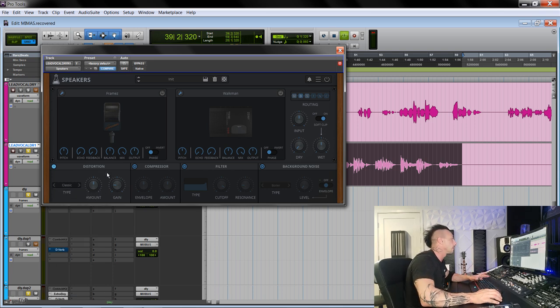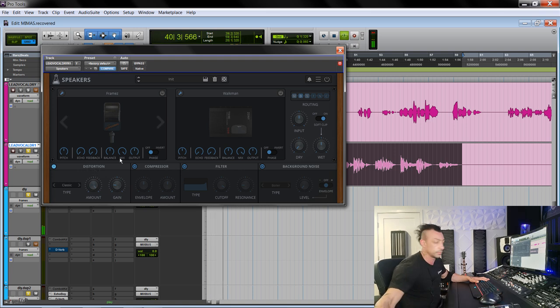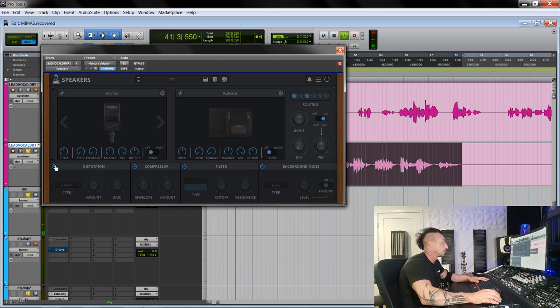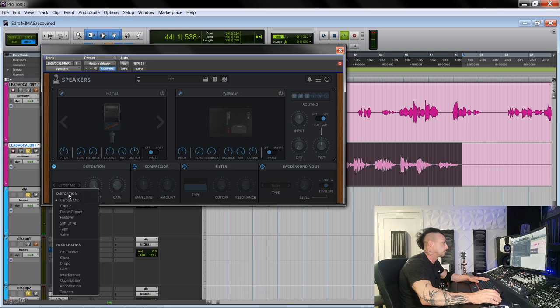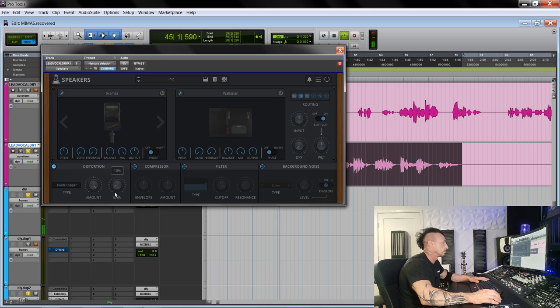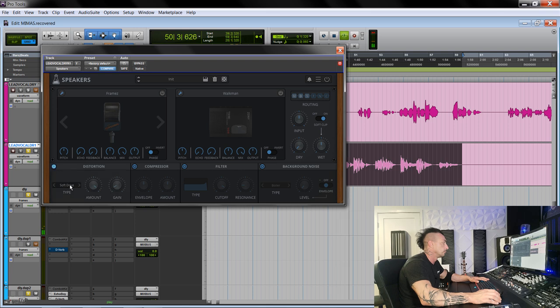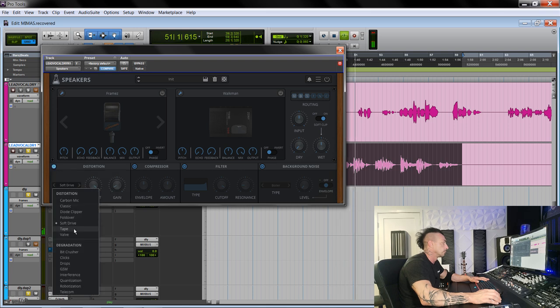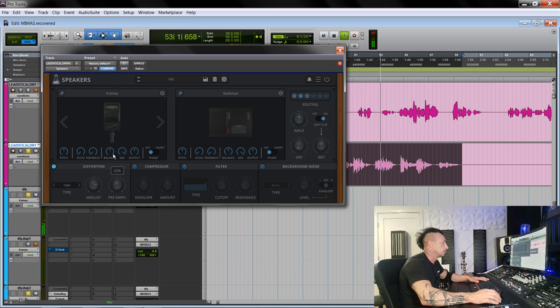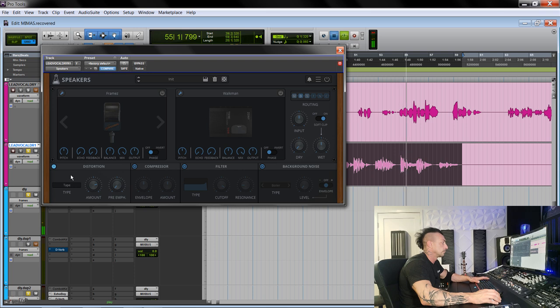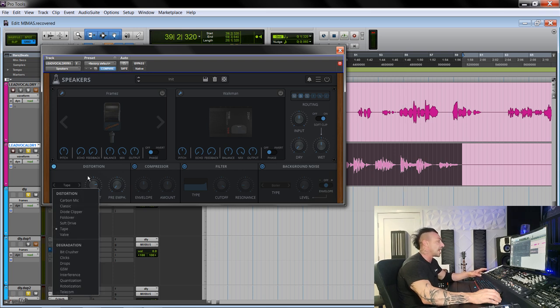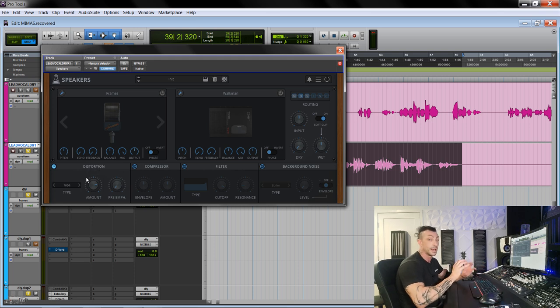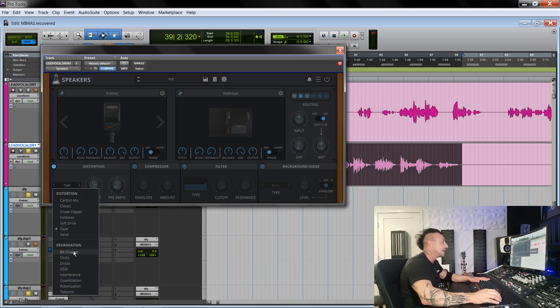Let me run these vocals through it. You hear what I mean? Even just the tape and the valve and the soft drive are great nice subtle saturation for vocals or anything else. And then the degradation are really fun.